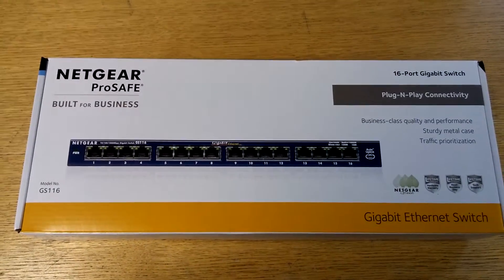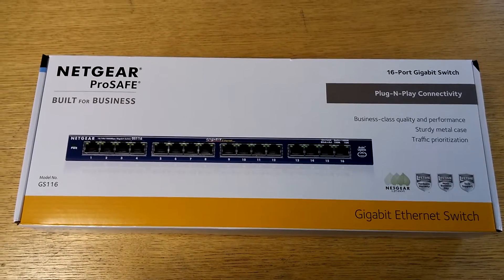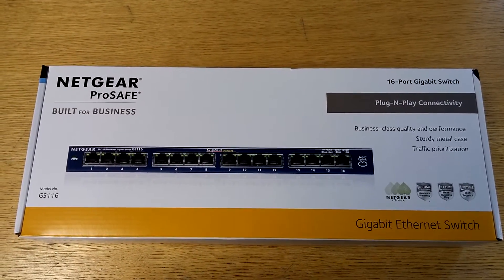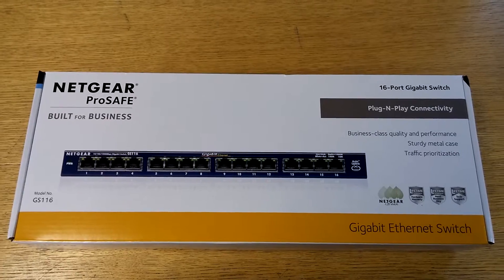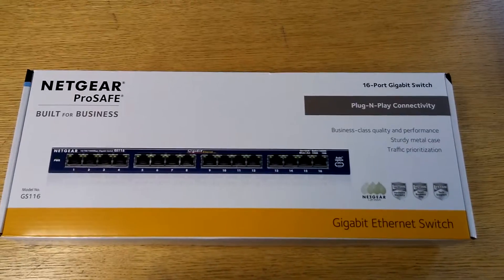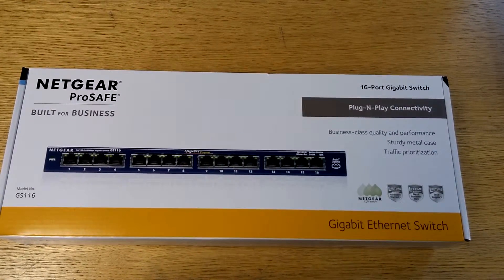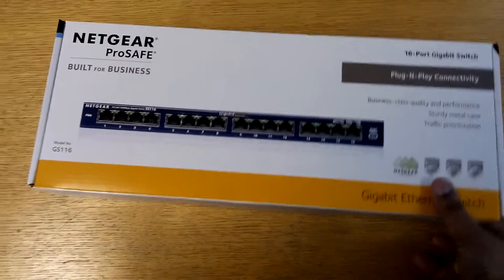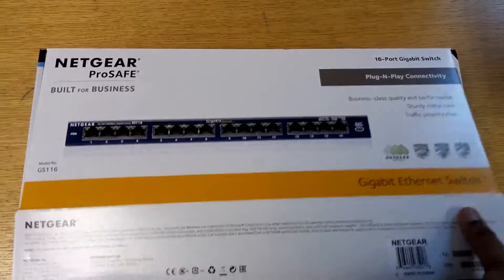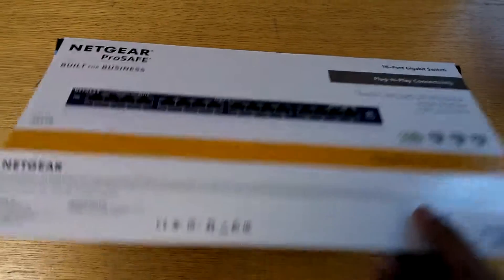So this is the Netgear GS116. Now this is an unmanaged network port switch with 16 ports.